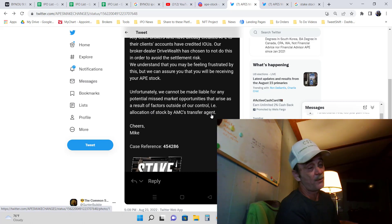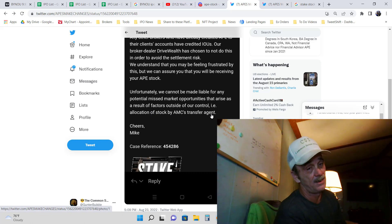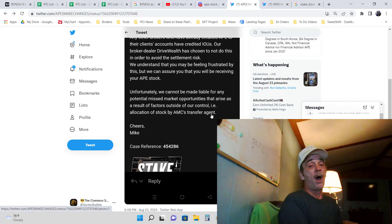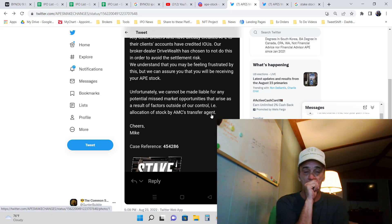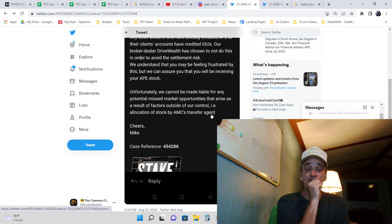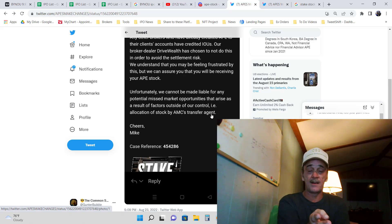Not an AMC transfer agent is. Oh my god. AMC's transfer. They're saying the breakdown is with AMC's transfer agent.